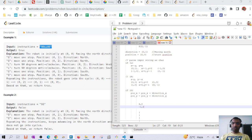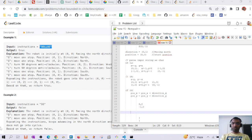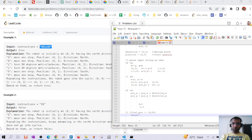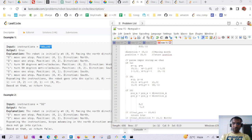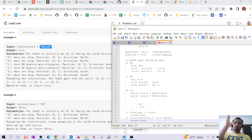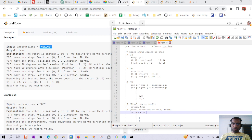After iterating all instructions, we check: if the final position is (0,0), return true. Also, if the final direction is not north (0,1), return true — because if we end up facing any direction other than north, the path will eventually loop back. If we're facing north at a non-origin position, the robot would go to infinity. Otherwise return false.